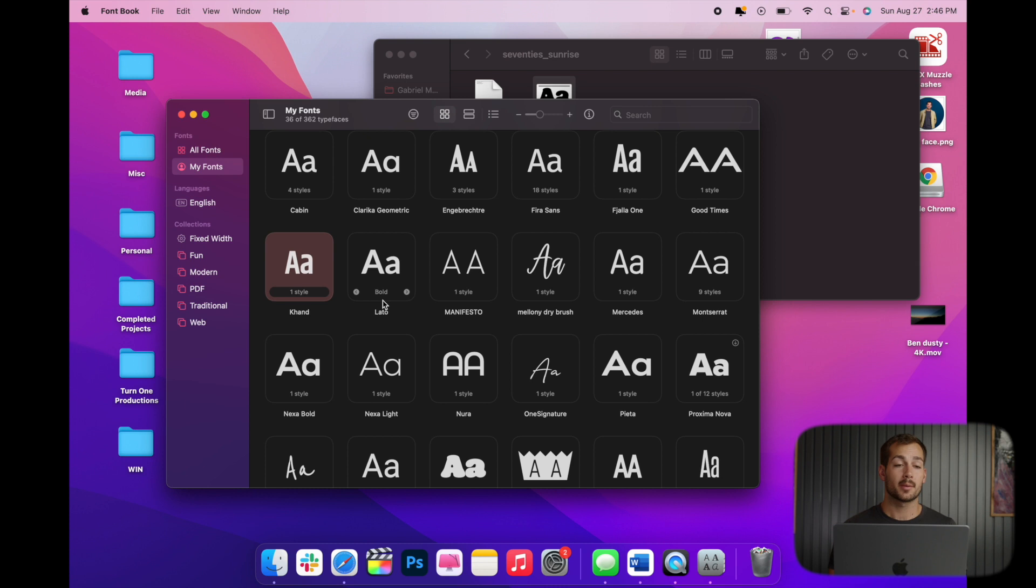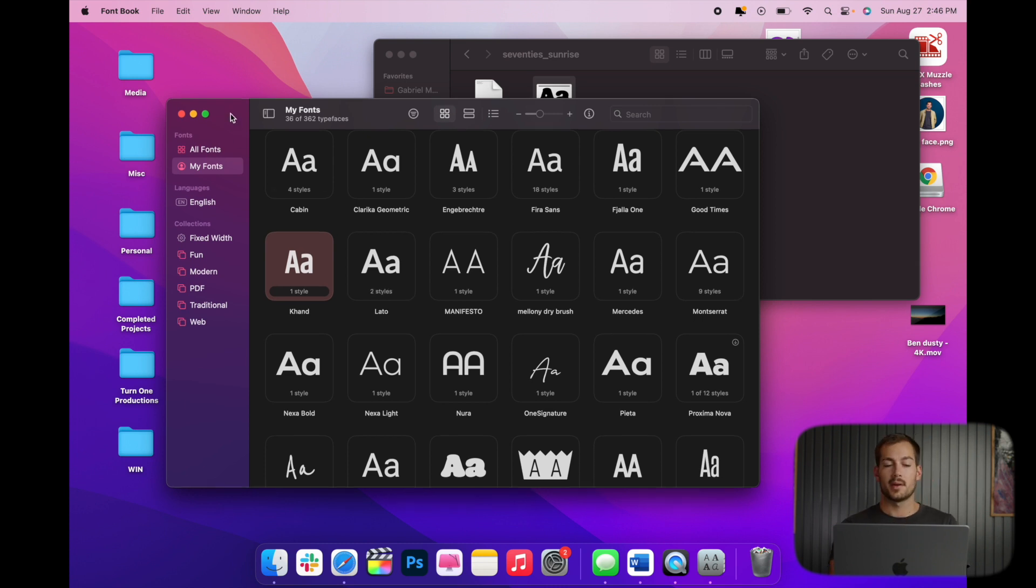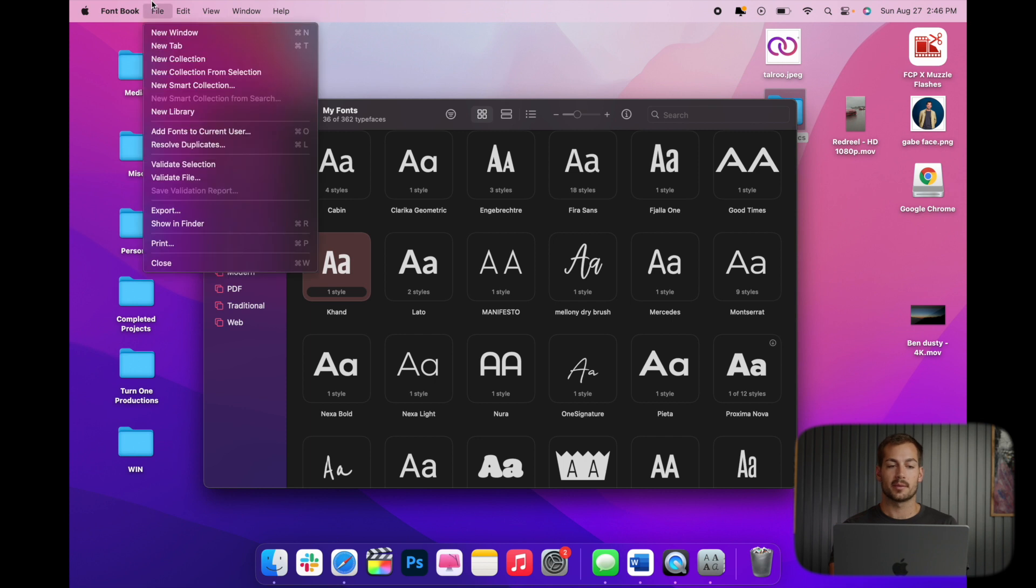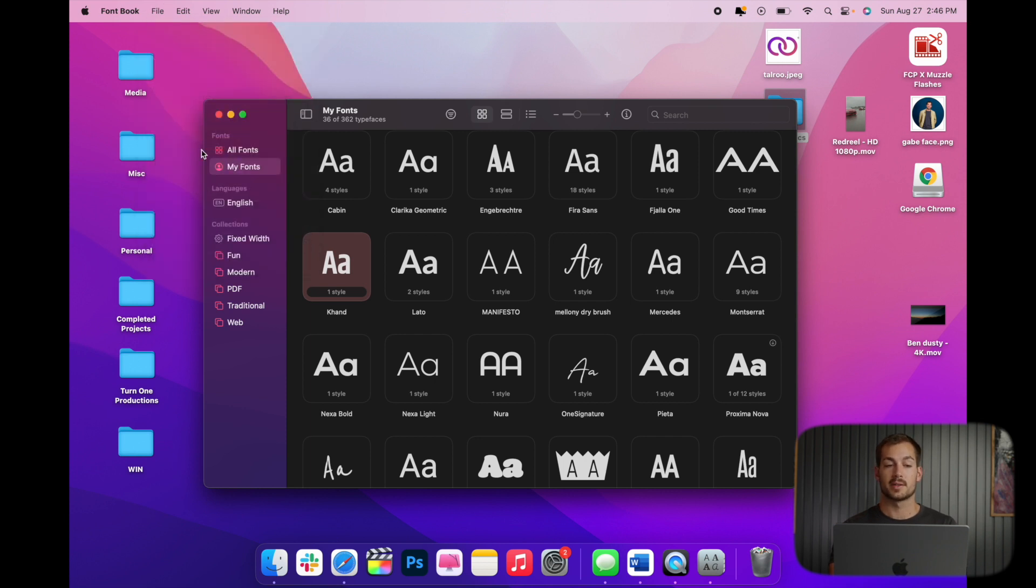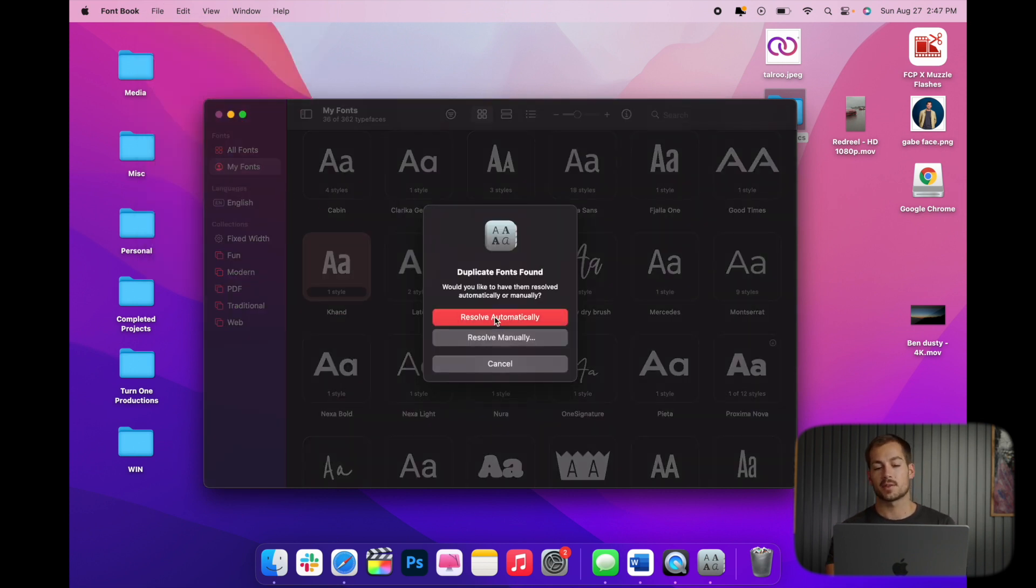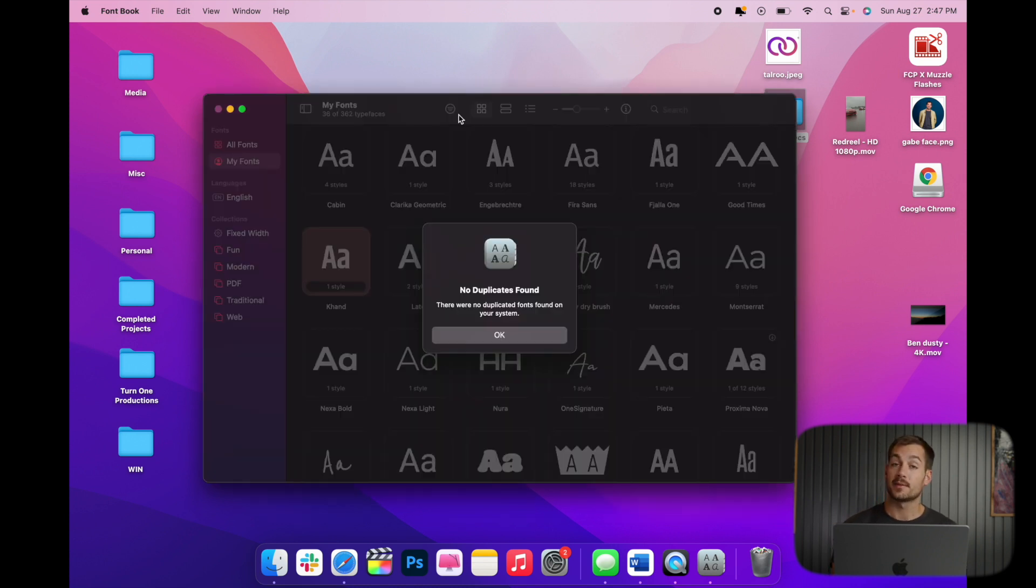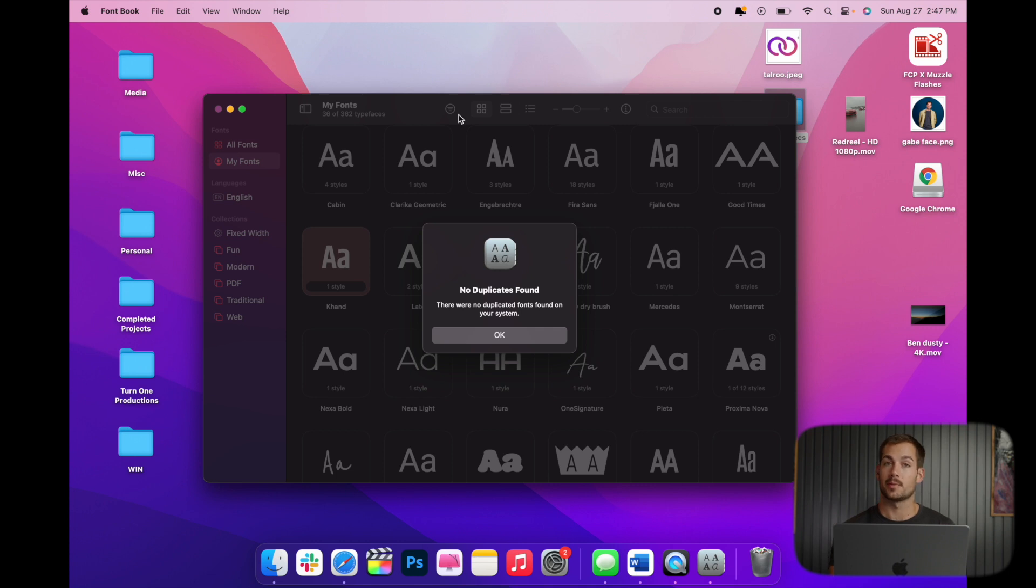Now the last thing we want to show you guys is how to remove duplicates. So if you notice a duplicated font and you want to get rid of it, we can go to File, and Resolve Duplicates. And then we can just go with the Automatic Duplicate Resolve. And it says no duplicates found, but if they are found, it will resolve that and remove them for you.